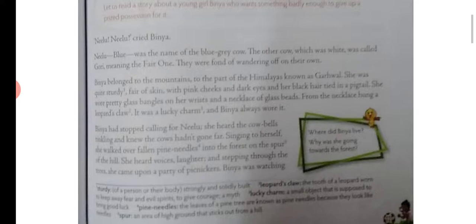Nilu was the blue or gray colored cow. The other cow was white and was called Gori, meaning 'the fair one'. They were fond of wandering off on their own — both cows liked to roam freely.